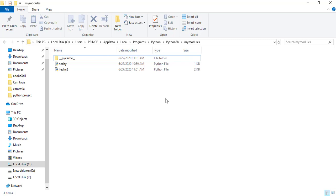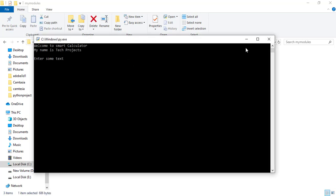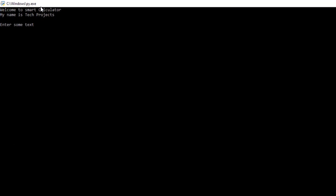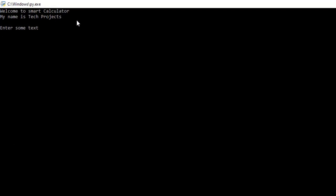For showing you the feature of this calculator, first I run this file. You can see the console is open and it shows me welcome to smart calculator. My name is Tech Projects, and it shows me enter some text.